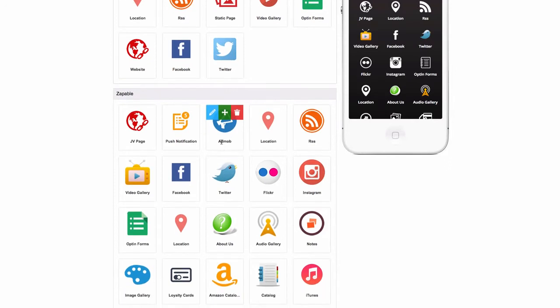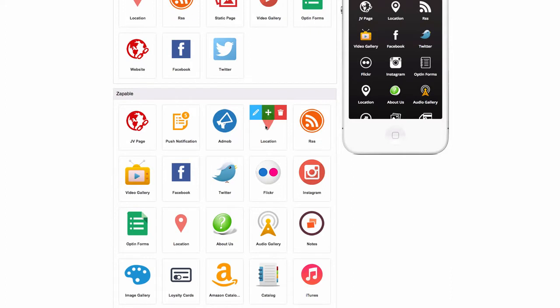AdMob, it's just advertising, basically run by Google. It's basically AdSense for apps. Location, you can put in your local business location. It's going to give you directions in the app to that address.